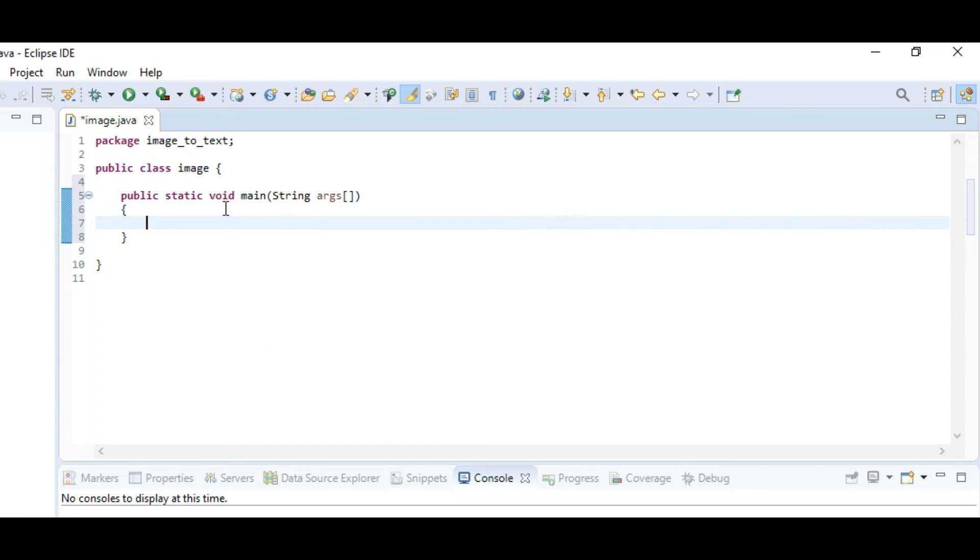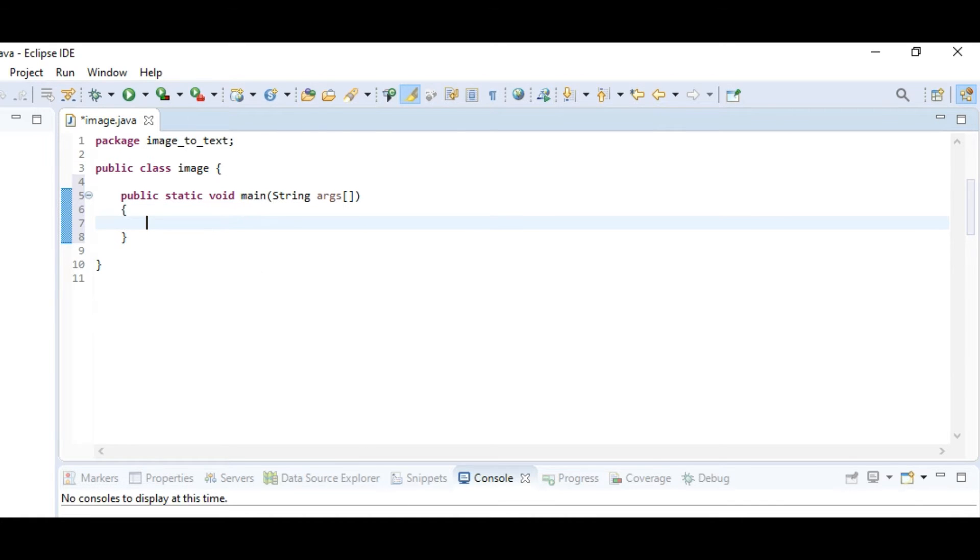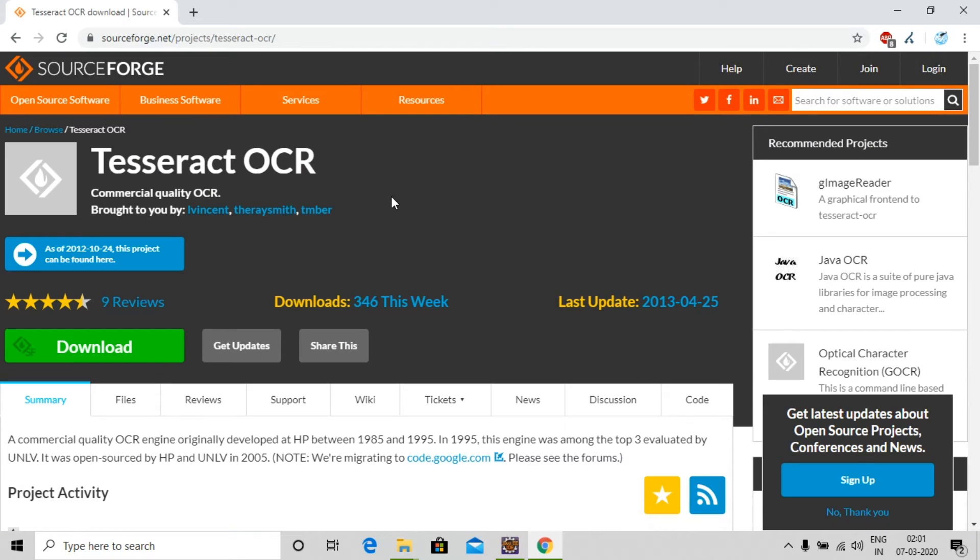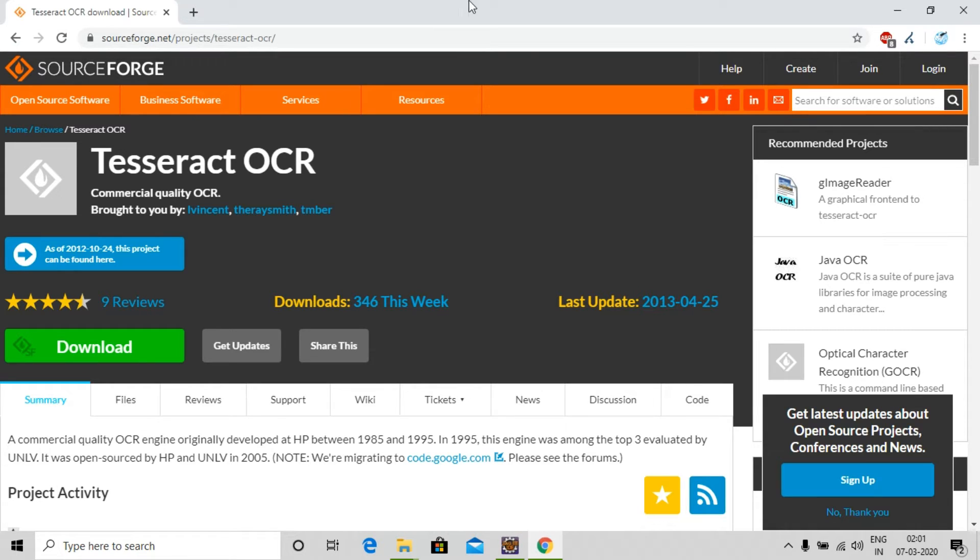We need to download Tesseract OCR library and we'll be using this Tesseract OCR library to import the files. Let's download it now. This is the link from where you can download the library. I have given the link in the description, you can go and check that.